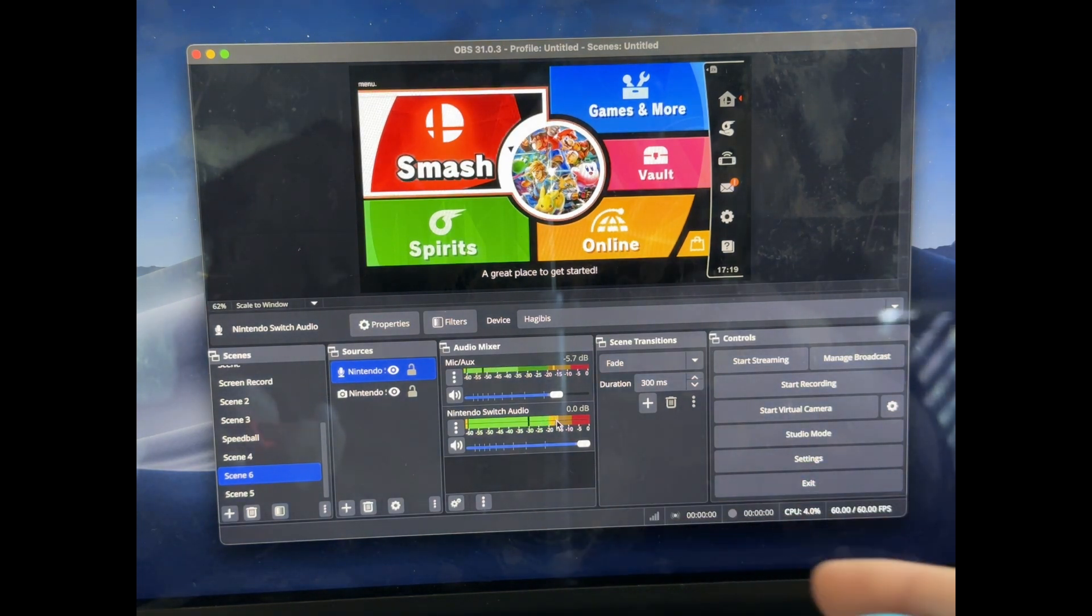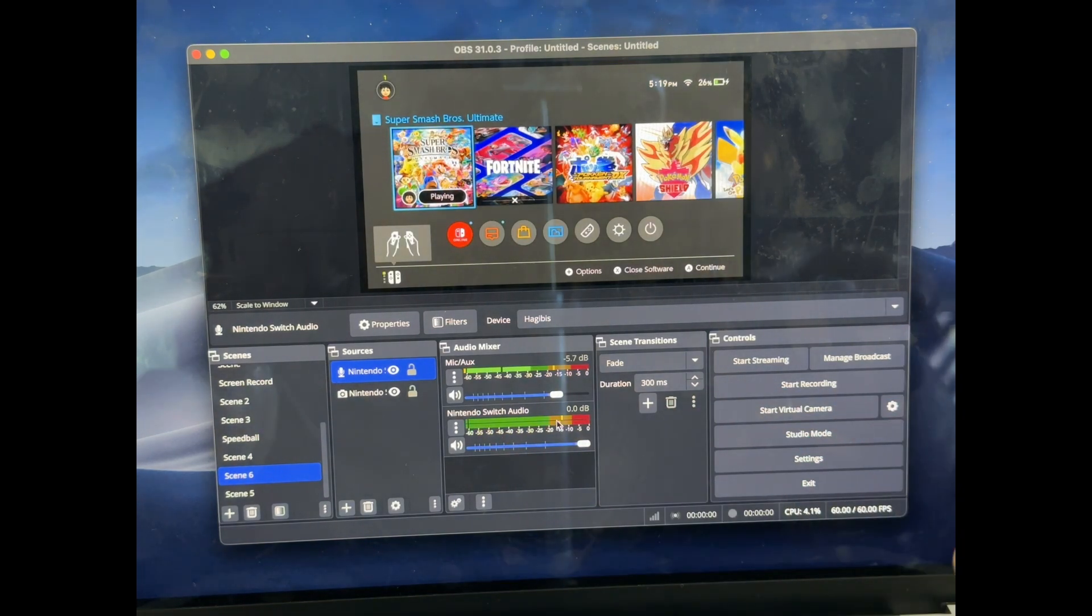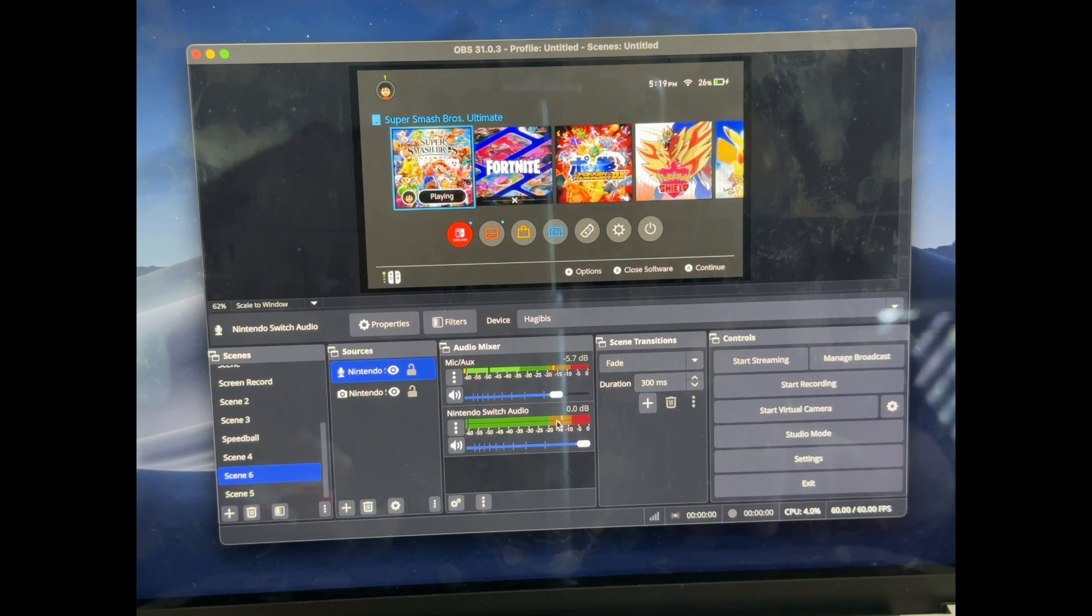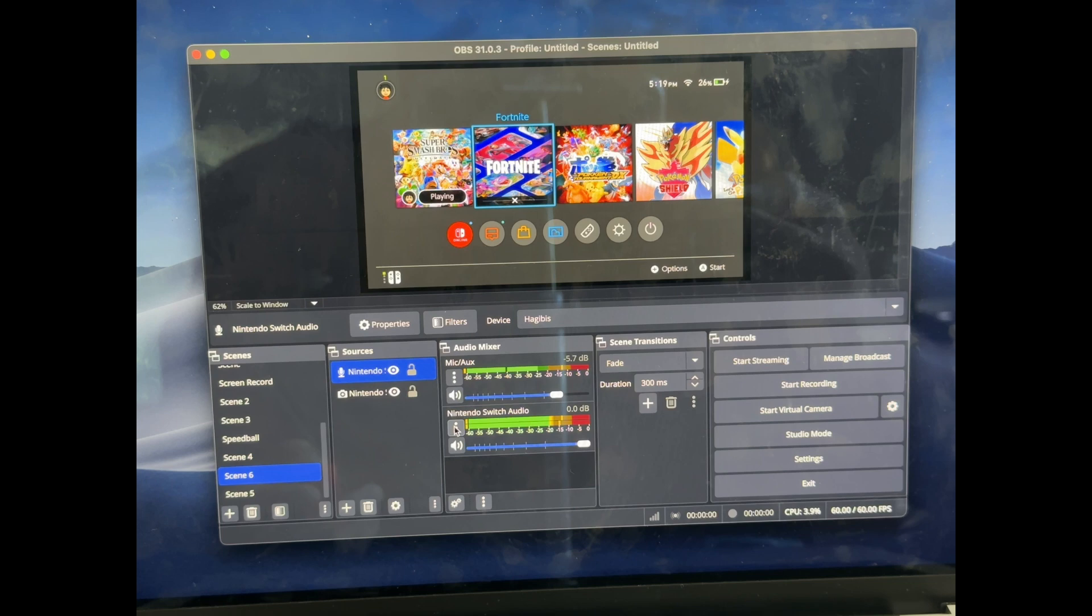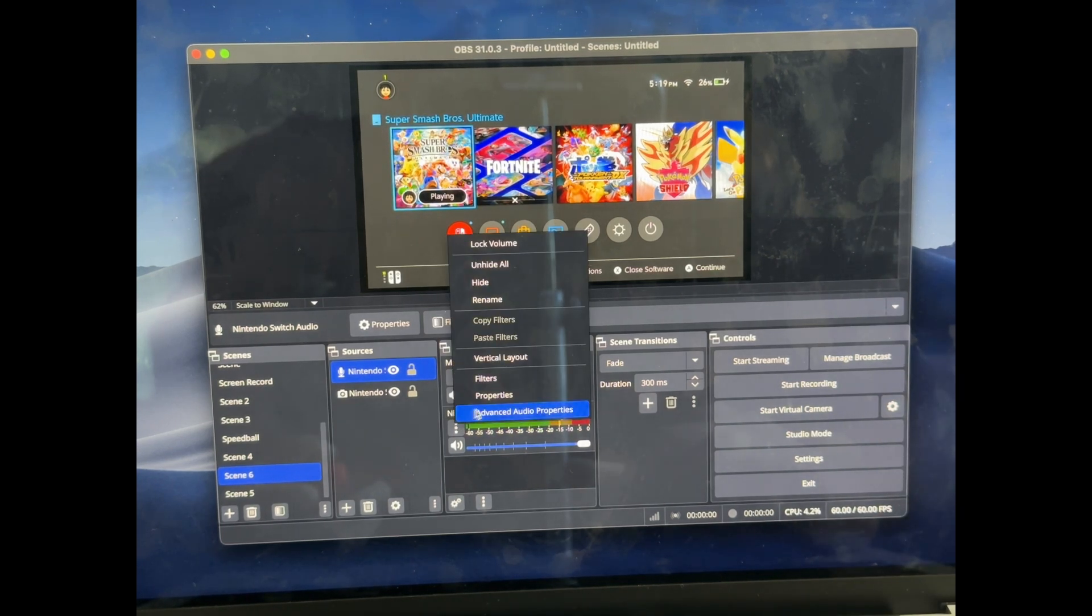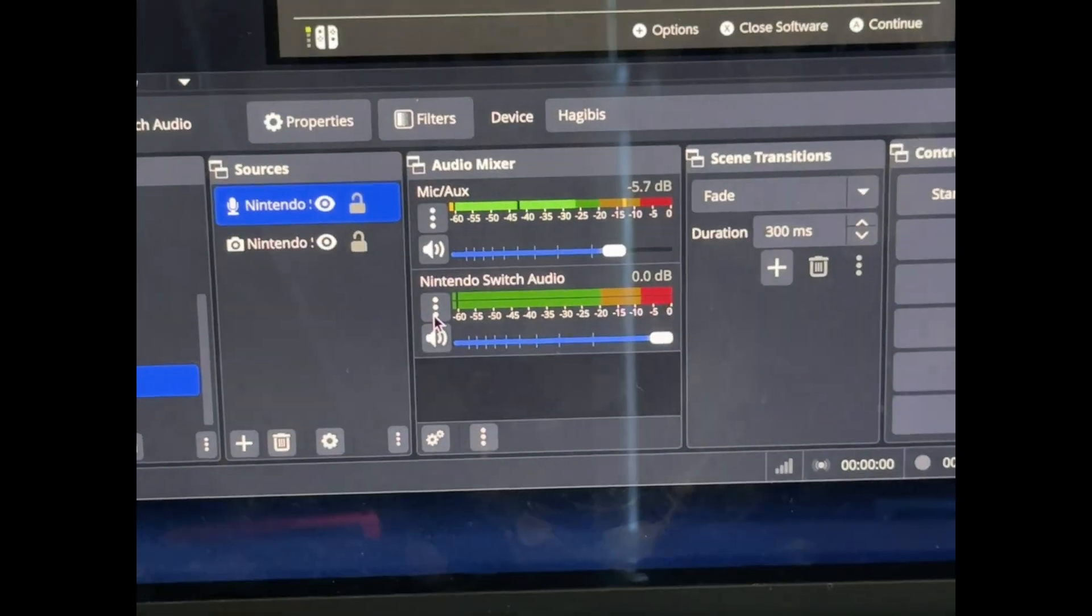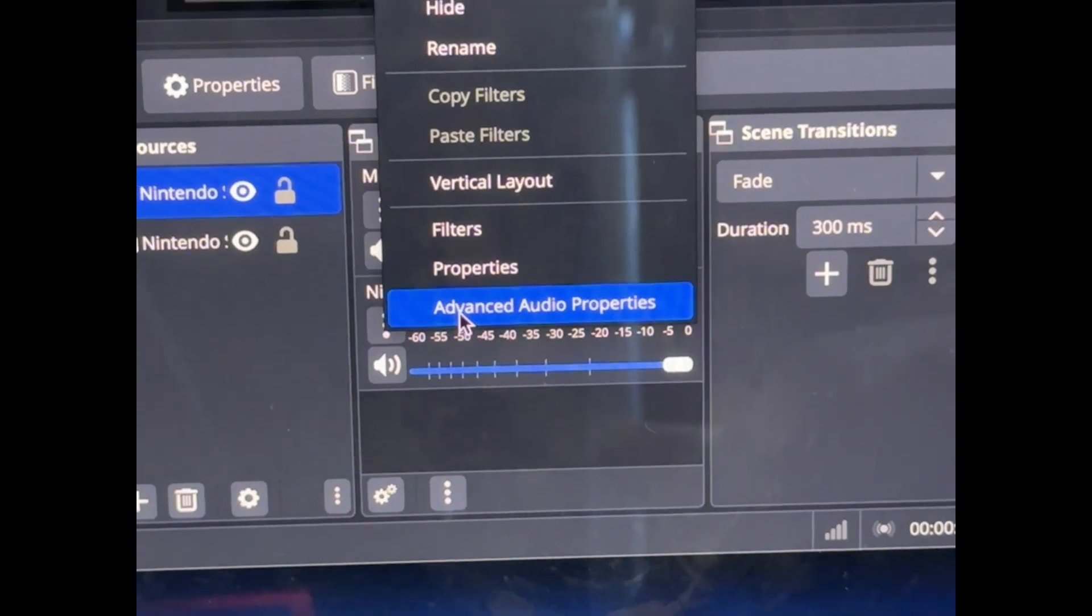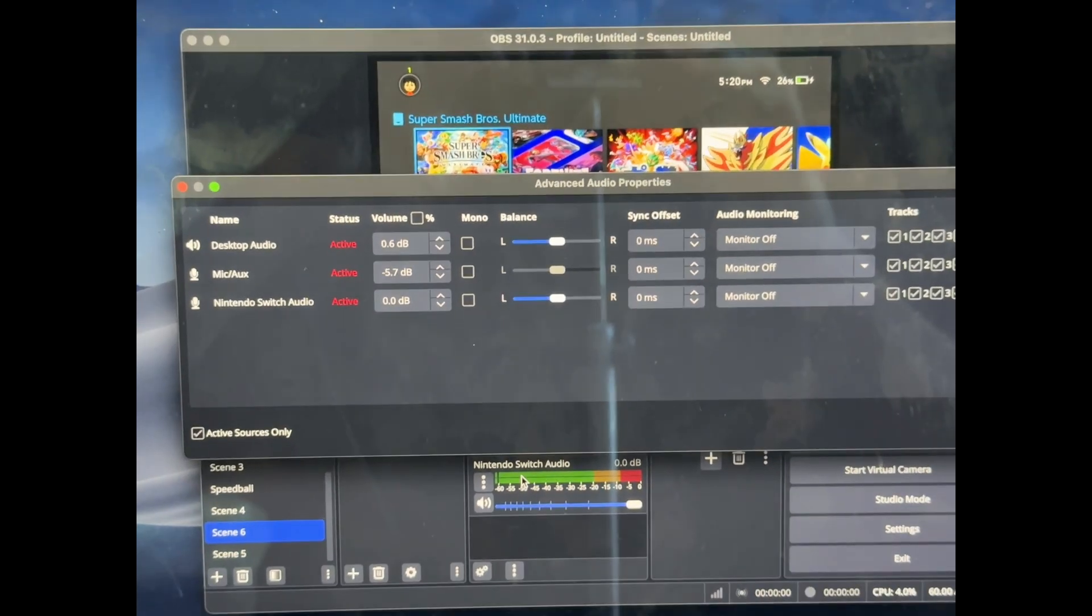You can see whenever I move it, or actually it's better on the homepage. You can see that when it's still there's nothing there, but when I move it that sound comes through. Now the third thing that you might see is that you can't hear it yourself, right? That's important because you might have to monitor what's going on. And so what we're going to do is actually click these three dots next to the icon we just added. Click Advanced Audio Properties, which will open up this menu.